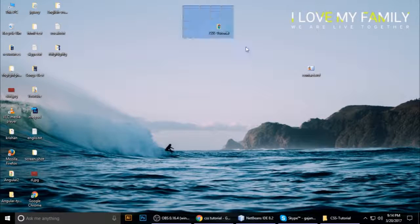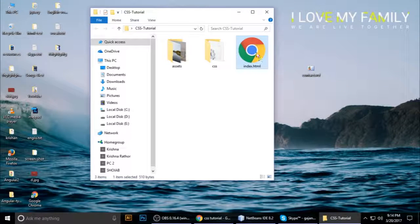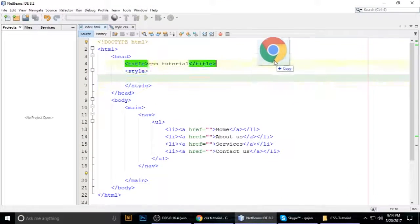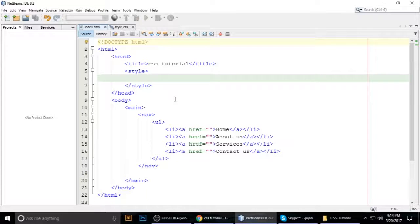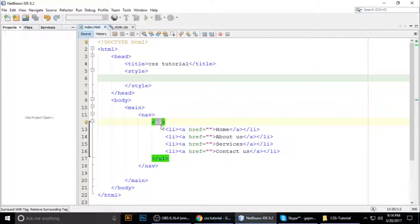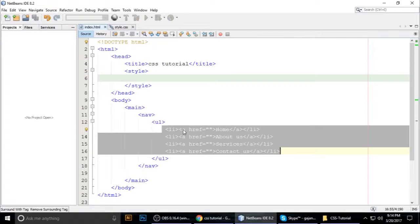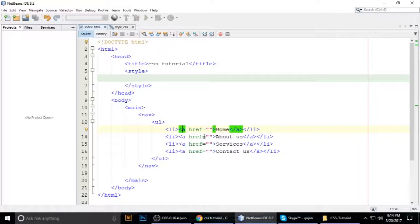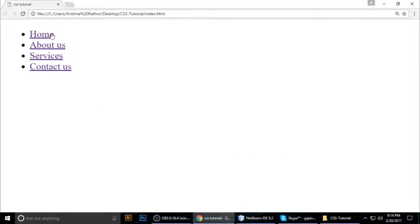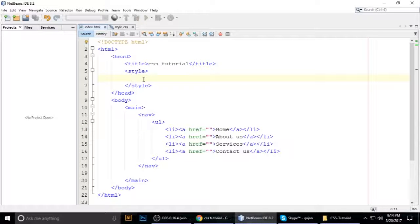Previously I created a project on my desktop called 'CSS Tutorial'. Just open it in your code editor — I am using NetBeans. Here is the code: this is the main container, and inside there is an unordered list. Inside the list there are some links, which you can see here. We need to write some CSS to change the style.